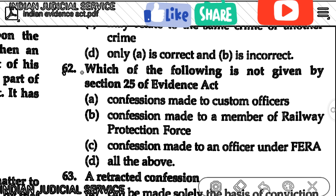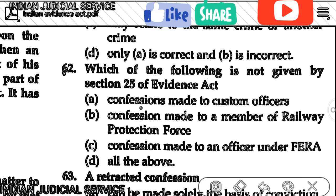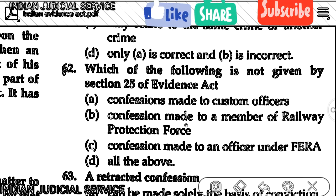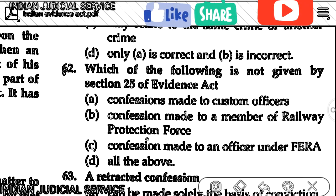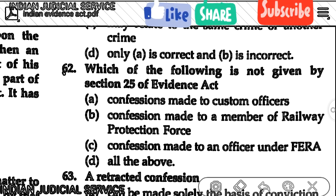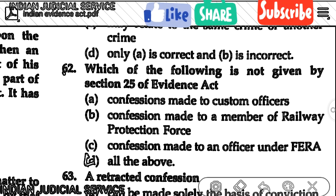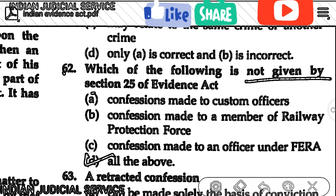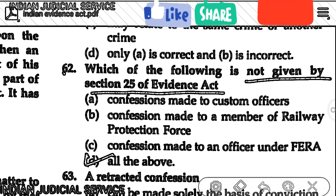Question number 62: Which of the following confessions is not covered by Section 25 of the Evidence Act? Confession made to a customs officer, confession made to a member of the Railway Protection Force, and confession made to an officer under the Forest Act. The answer is option D — all of the above are not covered by Section 25.